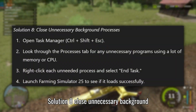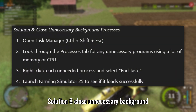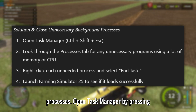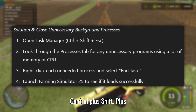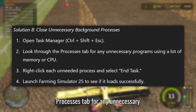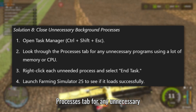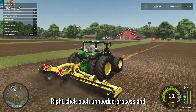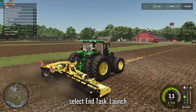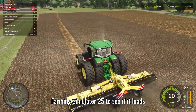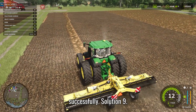Solution 8: Close Unnecessary Background Processes. Open Task Manager by pressing Ctrl + Shift + ESC. Look through the Processes tab for any unnecessary programs using a lot of memory or CPU. Right-click each unneeded process and select End Task, then launch Farming Simulator 25 to see if it loads successfully.